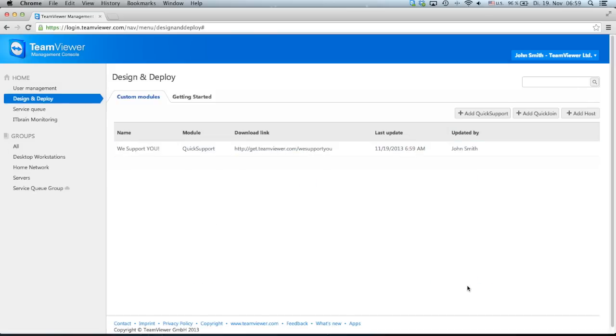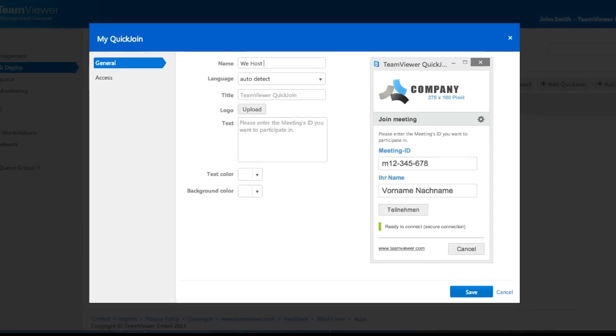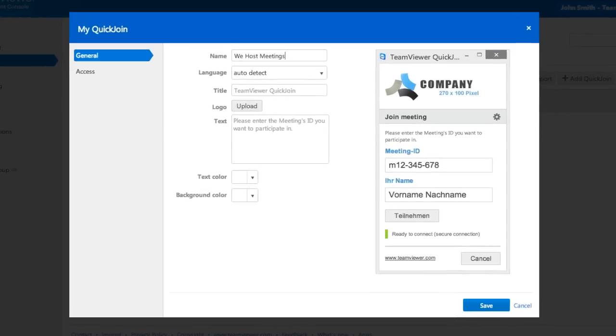Like the custom Quick Support, you can also personalize a Quick Joints for meetings, allowing your participants to automatically join one of your meetings.